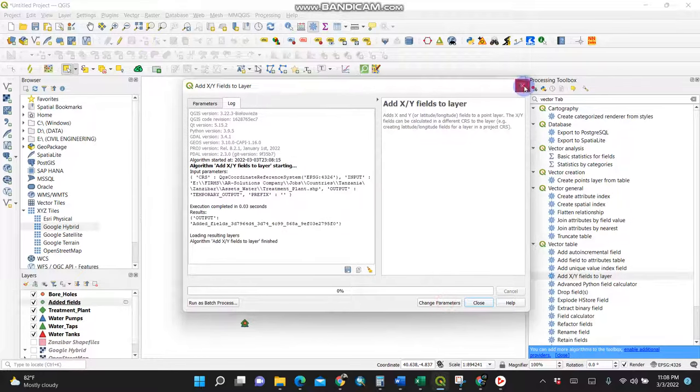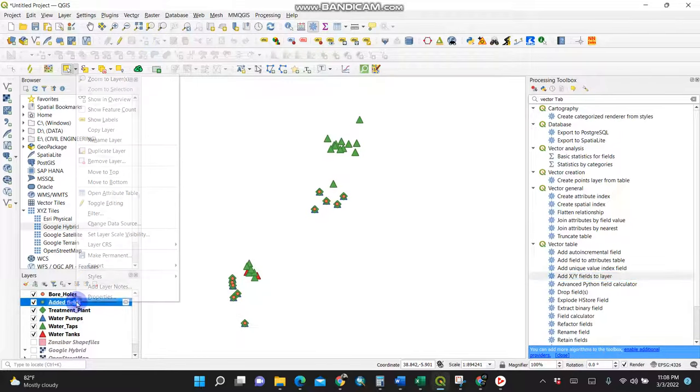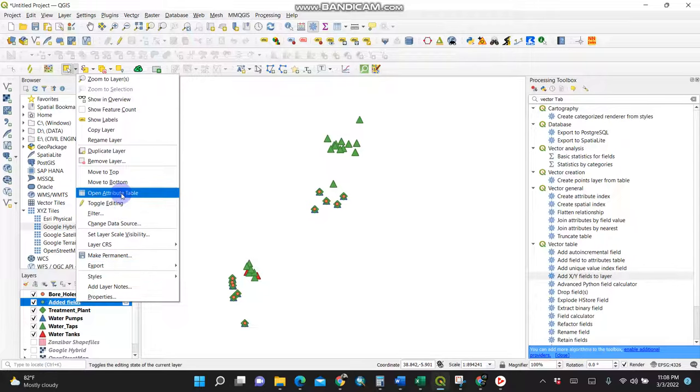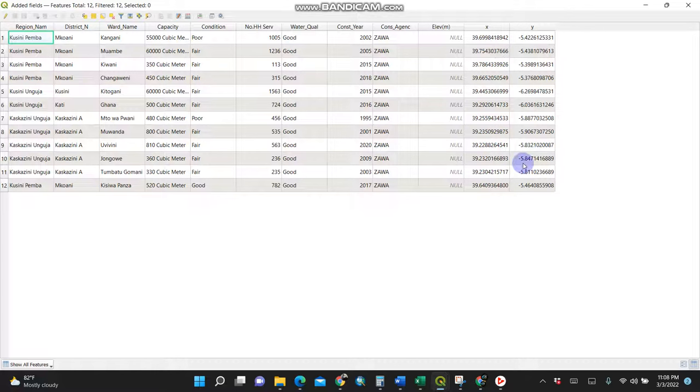After running, you have your layer with added fields. Upon clicking to open the attribute table, bingo! You have your X and Y, which means you have your longitude and latitude here. That's great.